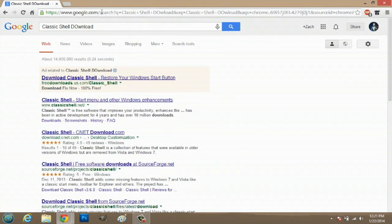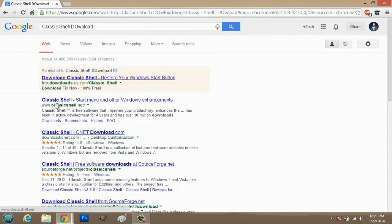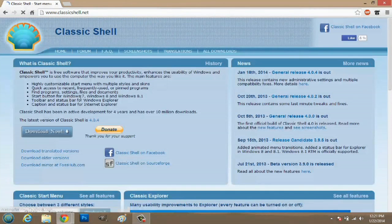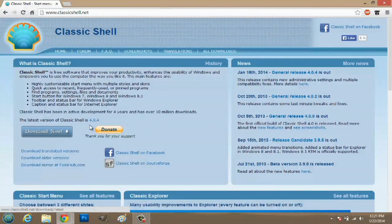All you have to do is search Classic Shell download in Google, and you'll go to ClassicShell.net. You just hit Download Now here.